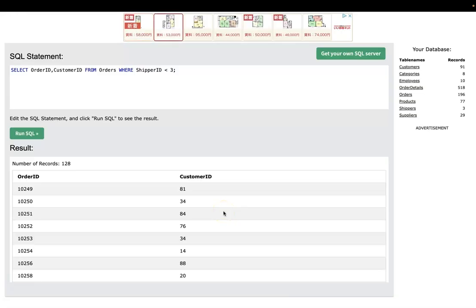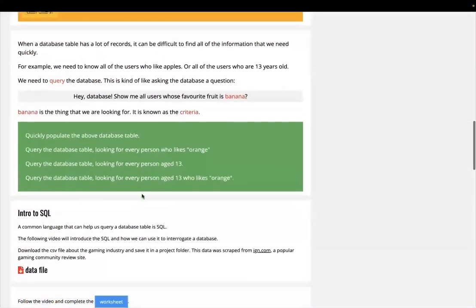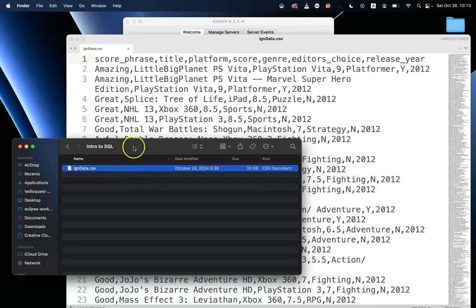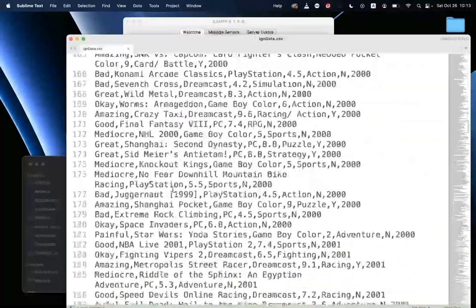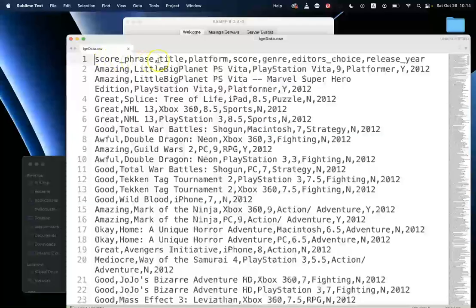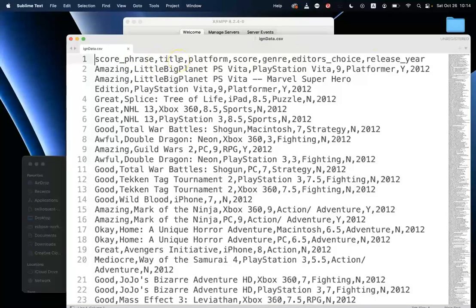We've selected the order ID field and the customer ID field from the orders table where the shipper ID is less than three. Now let's get into XAMPP. We're going to download a data file and import it into XAMPP to help us create a database table. It's a CSV file related to game industry data. I've already downloaded it and saved it in a project folder. There are loads of records, and the first row contains the field names — that's important to remember. There doesn't appear to be a primary key field, so we'll need to think about that.